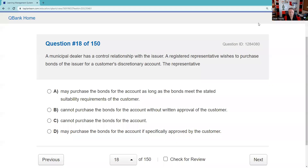Question eighteen: A municipal dealer has a control relationship with the issuer — for example, our CEO sits on the city council. A registered rep wishes to purchase bonds for a customer's discretionary account. We cannot use our discretionary authority when there's a control relationship. This applies not just in municipals but across FINRA rules too. For example, if I'm a Merrill Lynch broker, I cannot use my discretion to buy Bank of America — I need client permission when there's a control relationship. The answer is D.